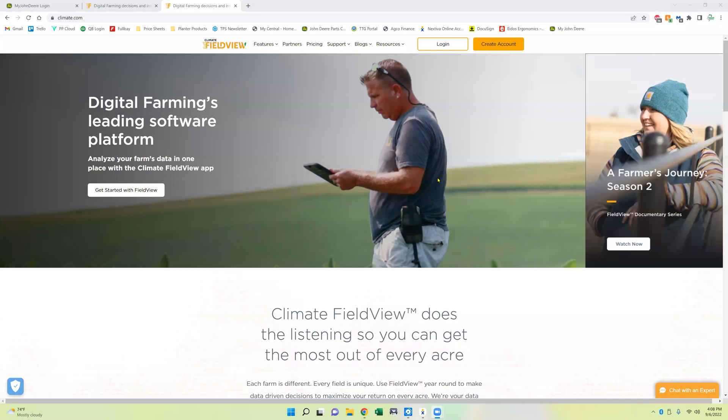Hey guys, it's Jason from Town of Precision. We've been having some questions on how to connect Climate FieldView to my John Deere Ops Center.